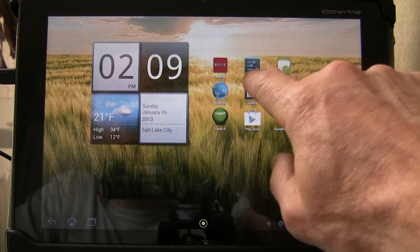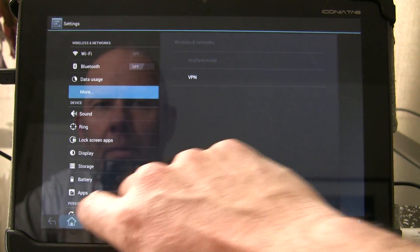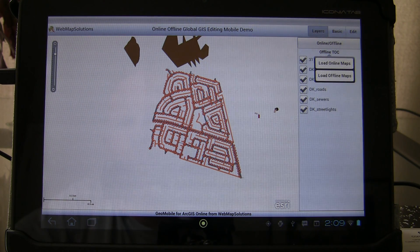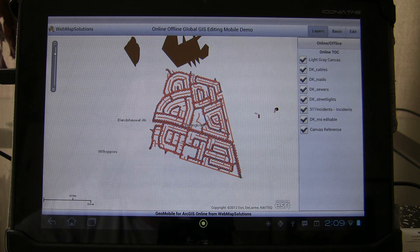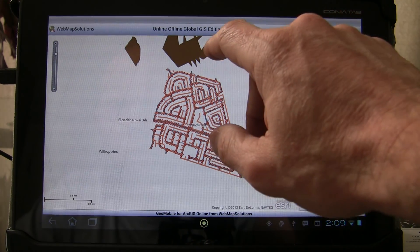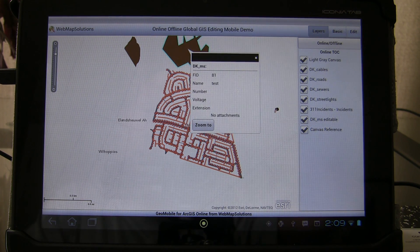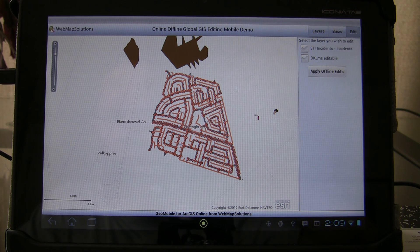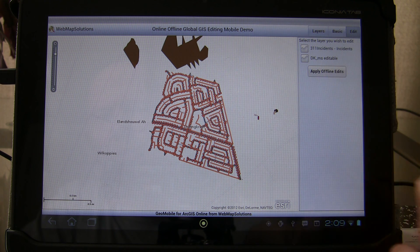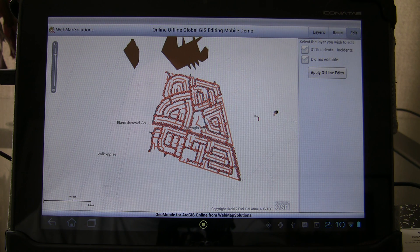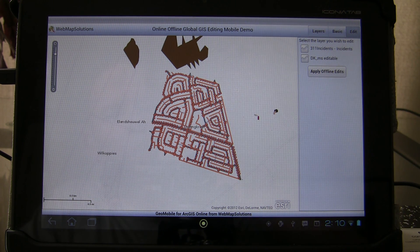Let's go ahead and go back online. We'll set the device to online and then set the application to online, so we now have a server connection. It'll take a second to call the server — you can see the base map loading in the background. We're now back online. Let's tap that feature to see if we have an attachment — and we don't, there is no attachment yet. The way we set this application up is manual server updates as against auto server updates. In the edit window there's a button that says 'apply offline edit,' which covers new features, editing of existing features, deletion of features, and the update of attachments. So we're going to manually update the server with that data.